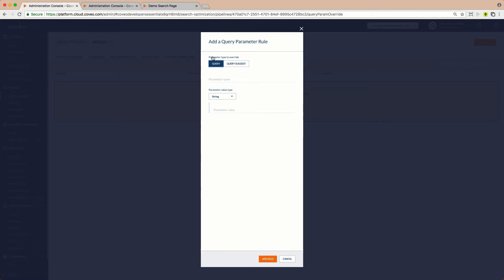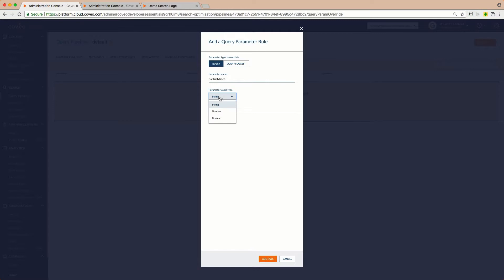These rules can apply to full, user-submitted queries, or they can also apply to query suggestions. In this example, we'll just stick to queries. First, we'll enable PartialMatch by choosing the parameter name, PartialMatch, choosing a Boolean value and setting it to True.